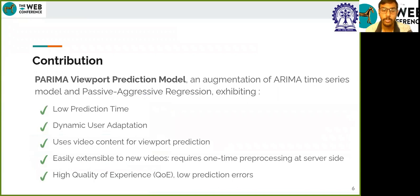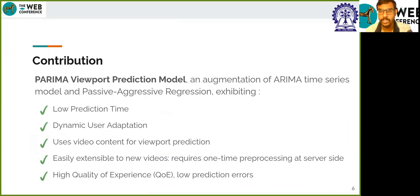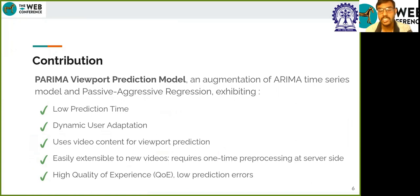In this work, we aim to overcome these shortcomings and develop a new model named PARIMA, which is an augmentation of the ARIMA time series model and passive-aggressive regression. It dynamically adapts to user movements, has low prediction time, uses video contents along with previous user head movements, and is easily extendable to new videos, requiring just a one-time pre-processing at the server side.